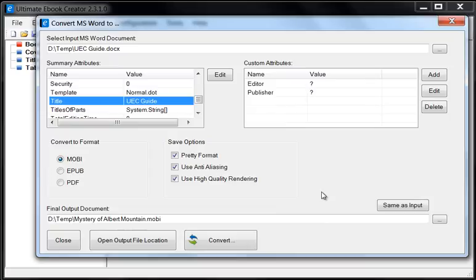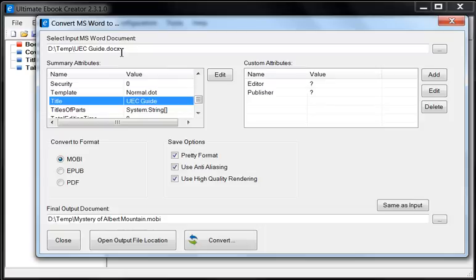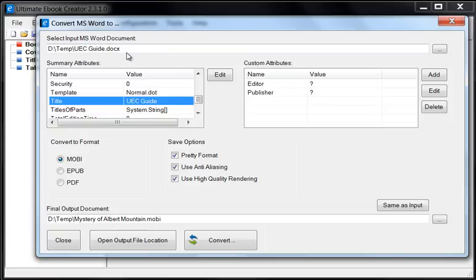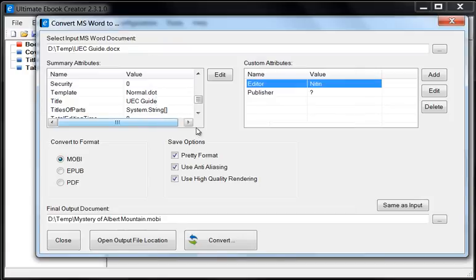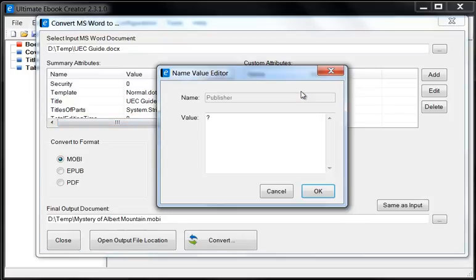Now another thing to note is that these attributes that we are modifying here will not be saved back into the Word document. This is the Word document being loaded into memory and the UEC reads all this information. If you make a change, it's only local. It doesn't affect this. If you want to make the change here, then you'll have to load this document back up into your Word processor. And the same thing here. We can double click. We can say Nitin, Publisher again.